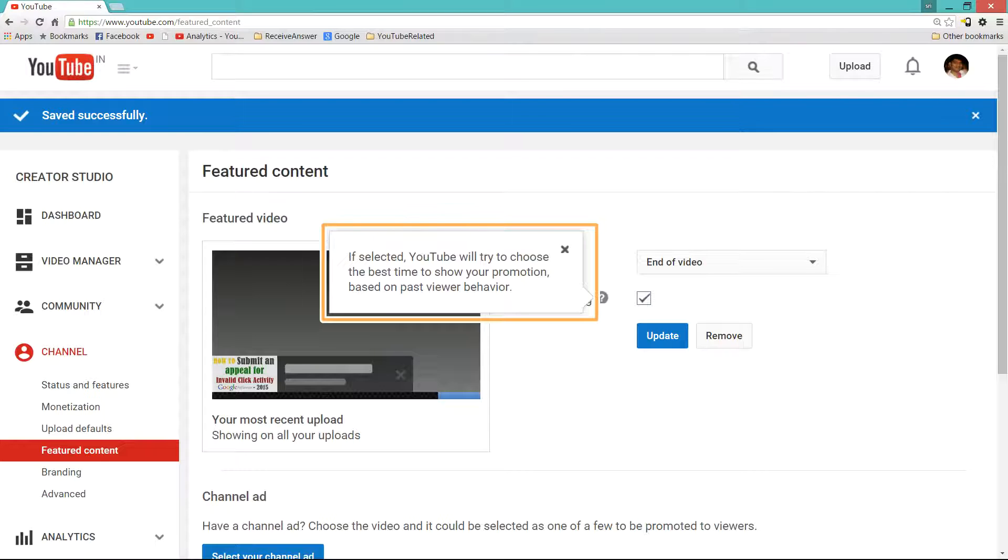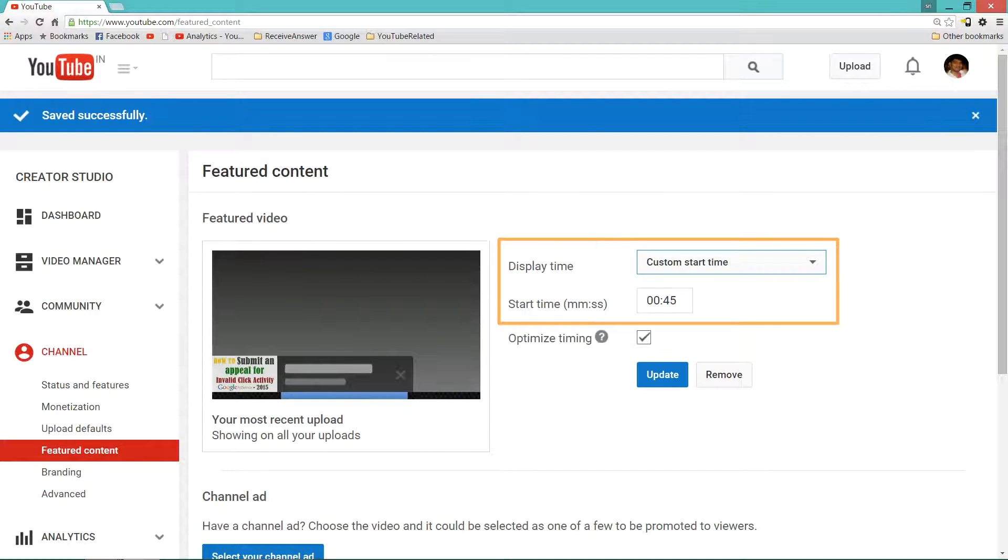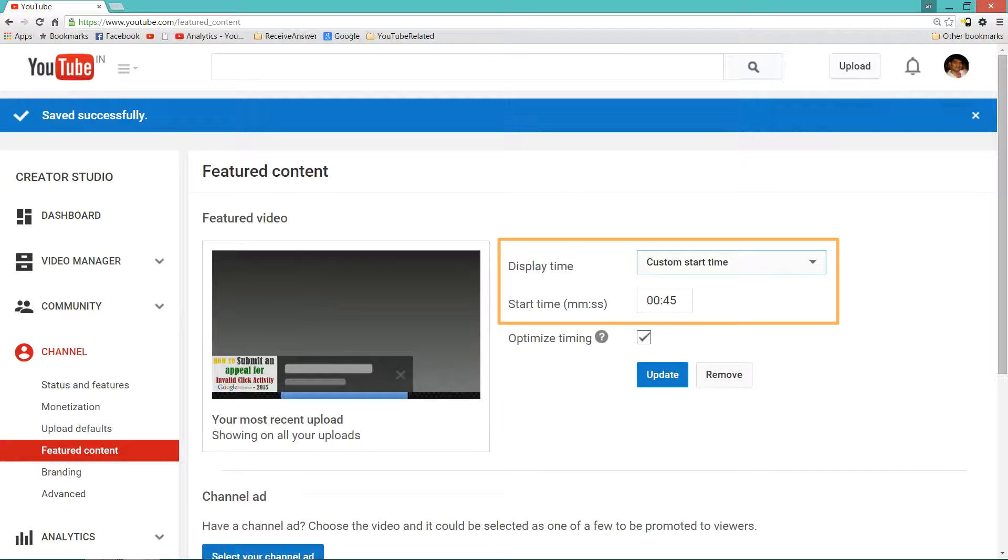If you are going to select Custom Start Time, then you need to mention the start time. So that is when your suggested video will be displayed on all your videos.